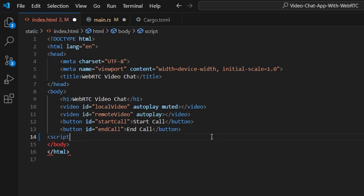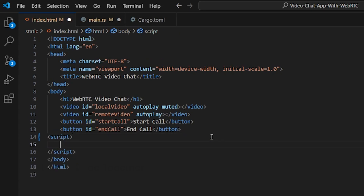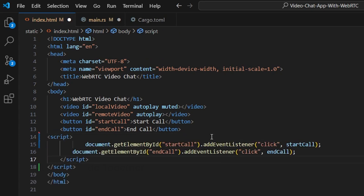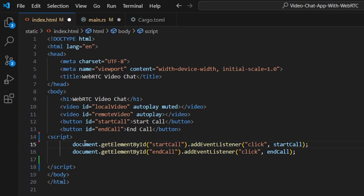We add a script tag with start call, stop call, and end call button event handlers.